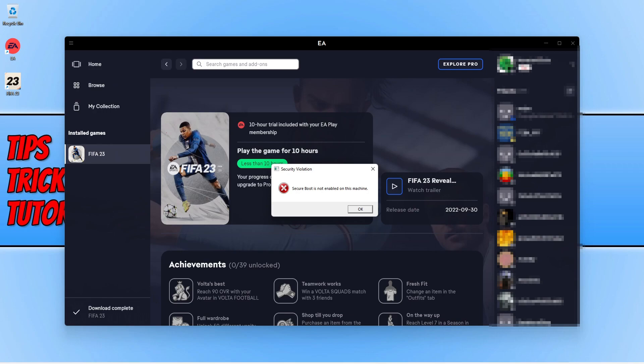As long as you can enable secure boot then you're going to be okay. But if you installed Windows 11 using some sort of registry tweak within Windows 10 to bypass secure boot, then unfortunately you're going to have to roll back to Windows 10 if you want to play FIFA 23.